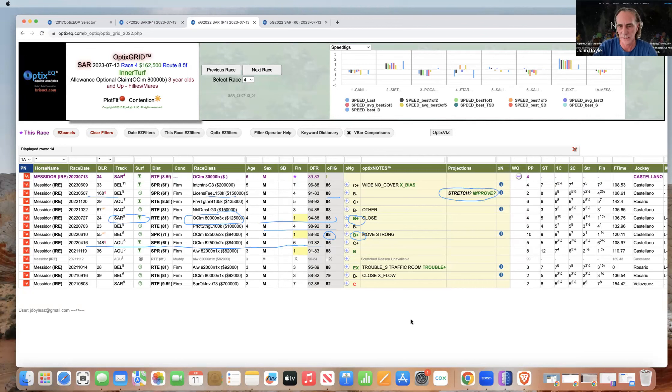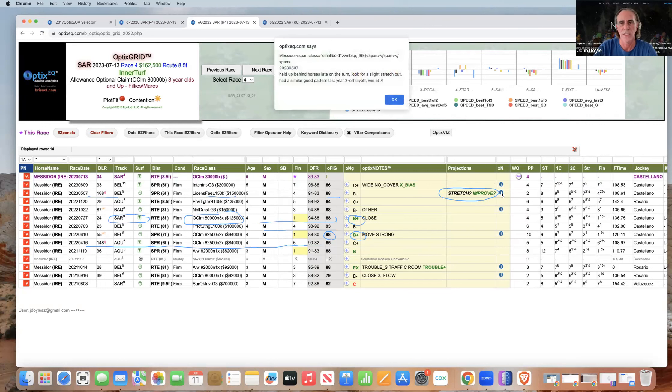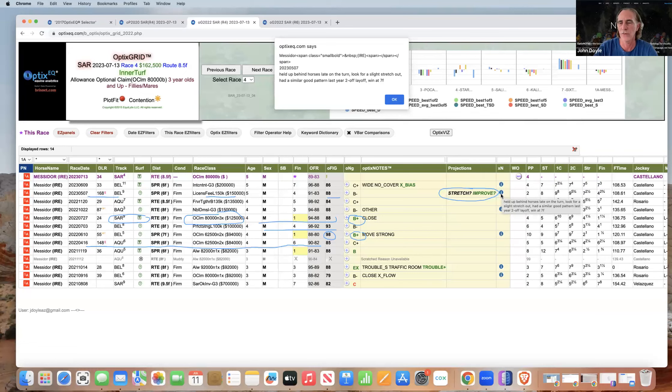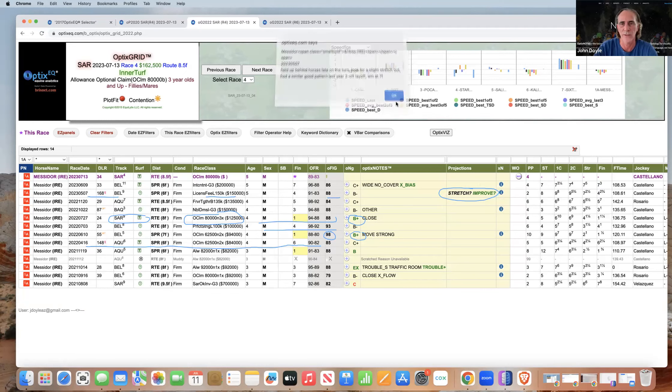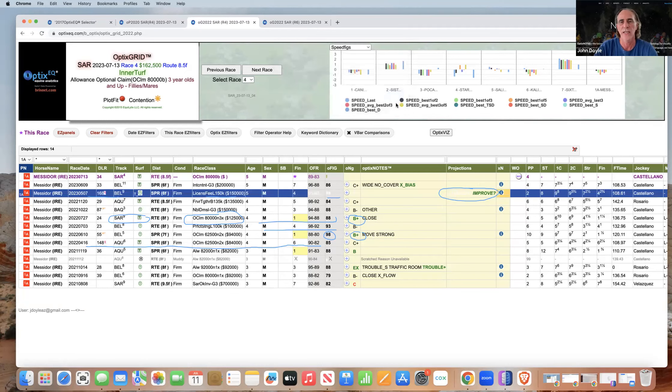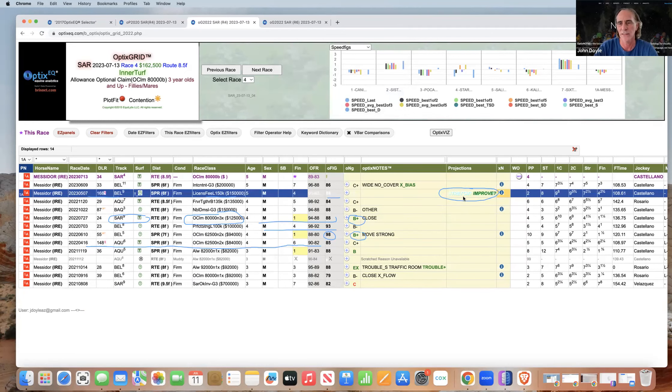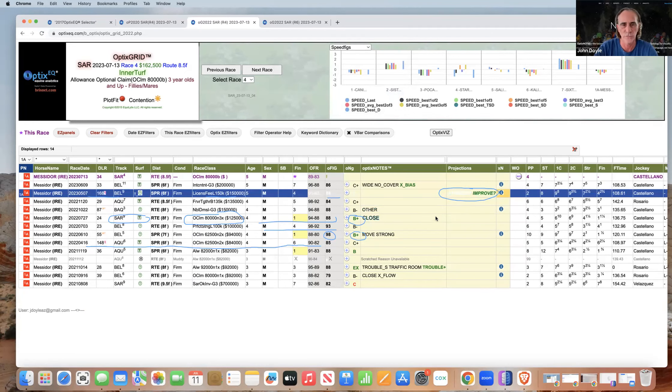She came off a layoff to run in a sprint, non-graded stakes race. She ran a decent race, the note there was stretch improved. Let's look at the extended comment. Always, when you see a blue dot, you want to click these and see the extended comment or hover over it. It says she was held up behind horses late on the turn, look for a slight stretch out. She had a similar good pattern last year, so note taker was kind of looking at this pattern already and deciding that this horse would improve.